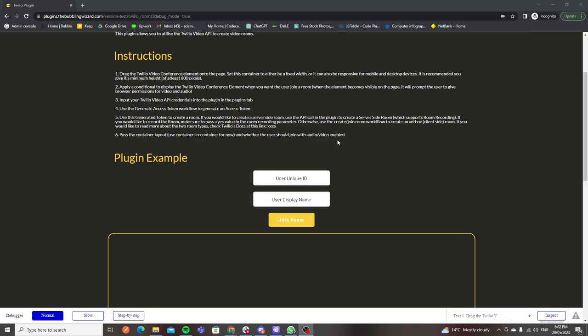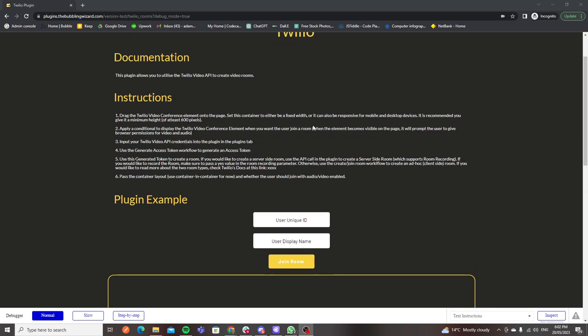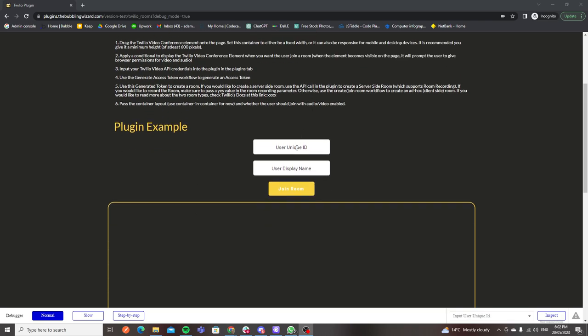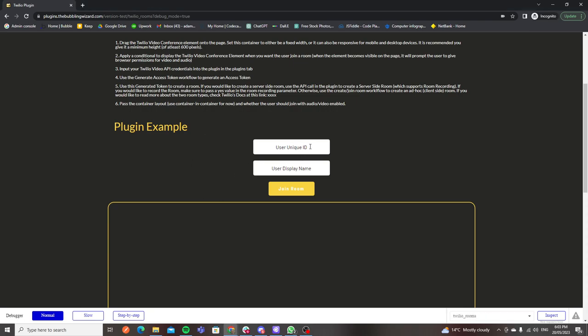Without further ado, what I'm going to do is get into exactly how this works and give you guys a little bit of a demo. All the access to the editor, demo page, and links will be provided in the plugin page and also on my website.